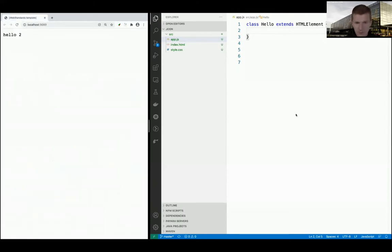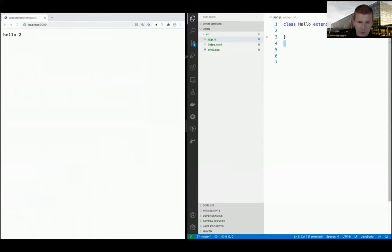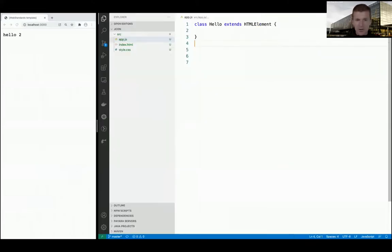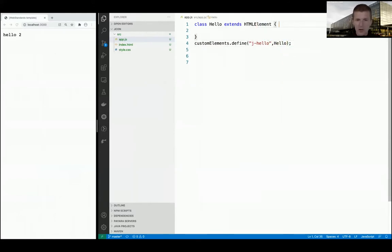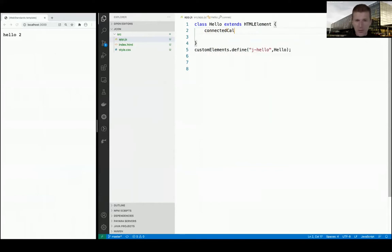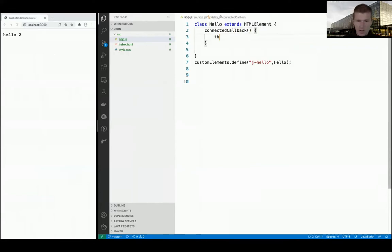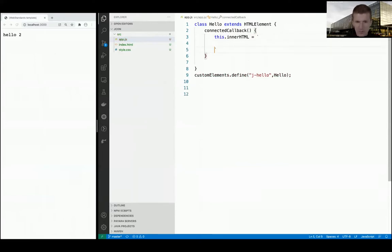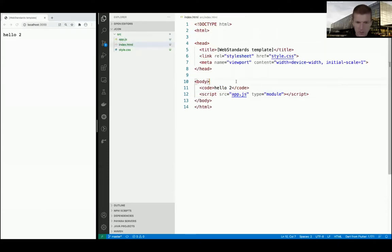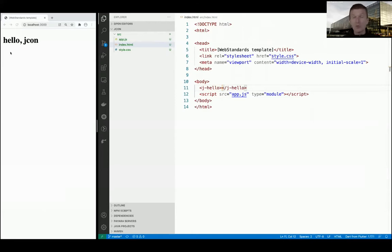Now let's create the component and use it. There's customElements.define and then 'j-hello' - it has to have a dash, and 'j' stands for jcon. Then I have connectedCallback and set innerHTML using a text block - a multiline string, which we also have in Java - and say h2 Hello JCON. Now you see 'Hello JCON'. That was the first web component.